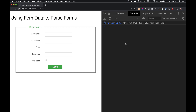Today I want to talk about how you can use the FormData object to parse your forms, to work with and gather up all the data that you have in a form. So instead of individually going to each one of the form elements when you want to bundle the data up and send it to the server, you can use the FormData object and very quickly and easily do this.